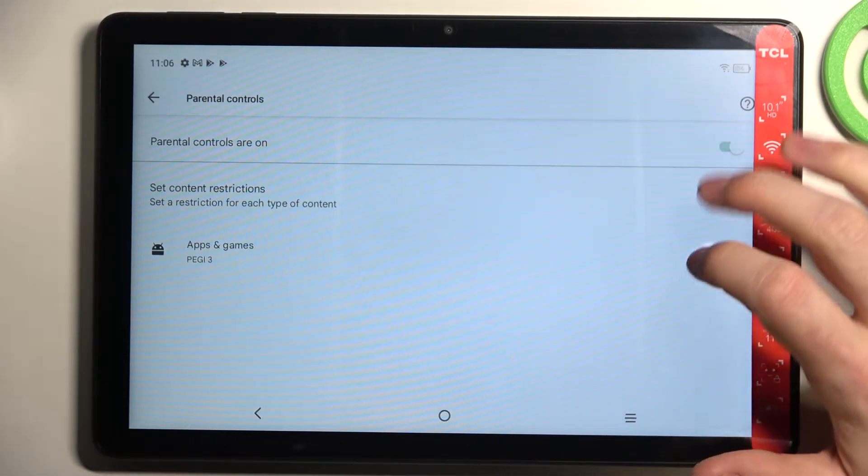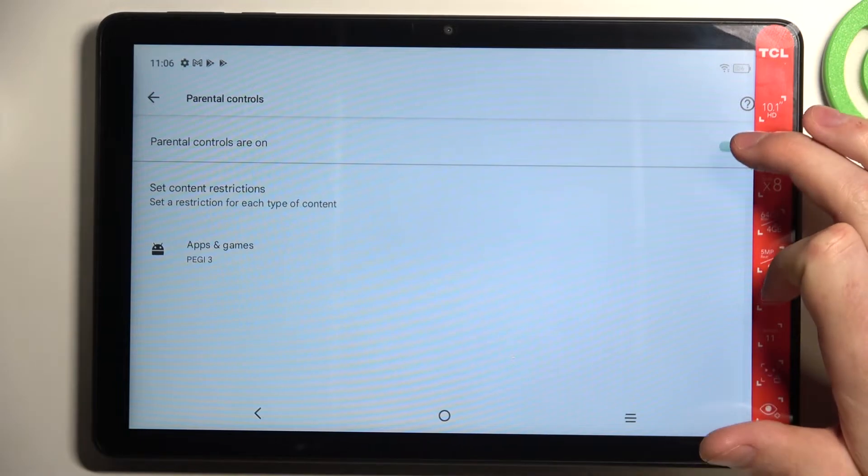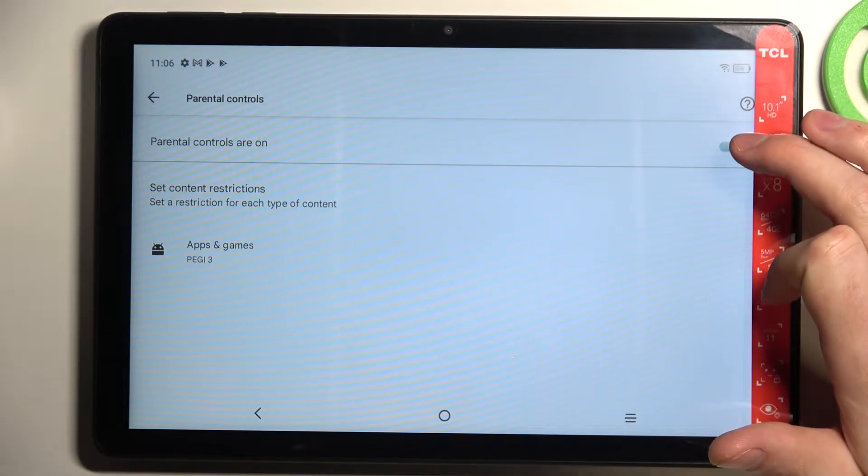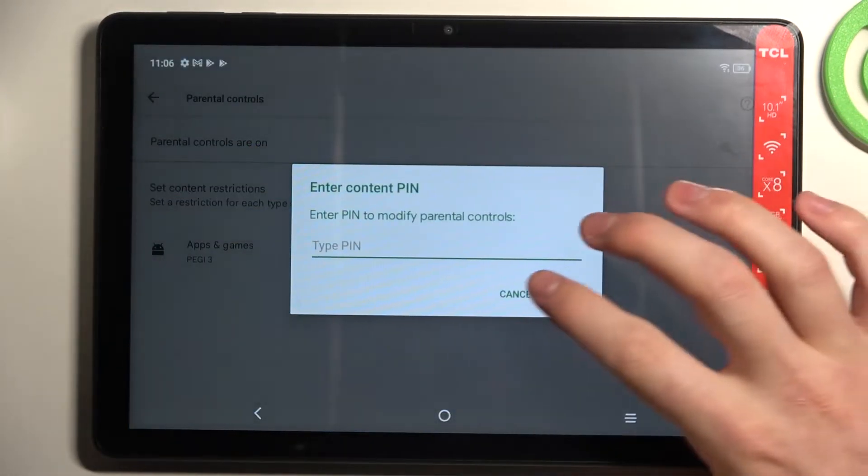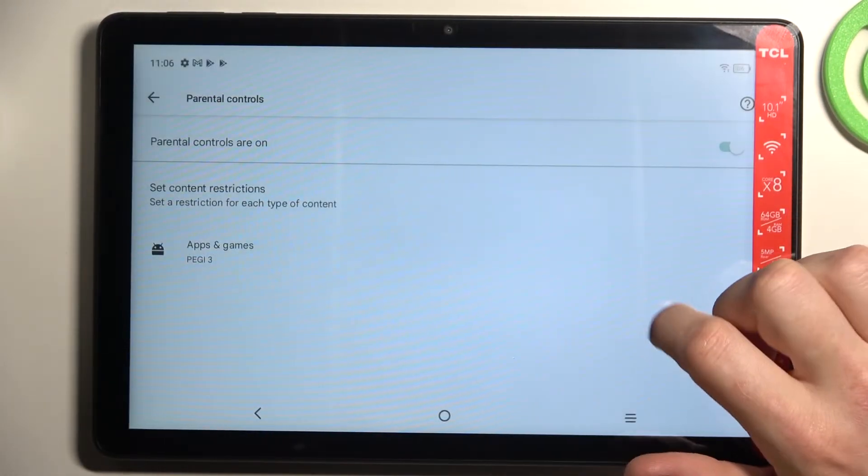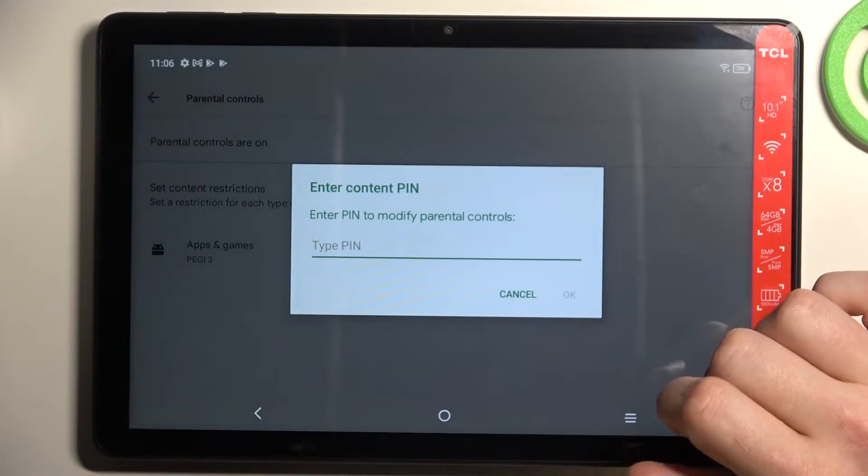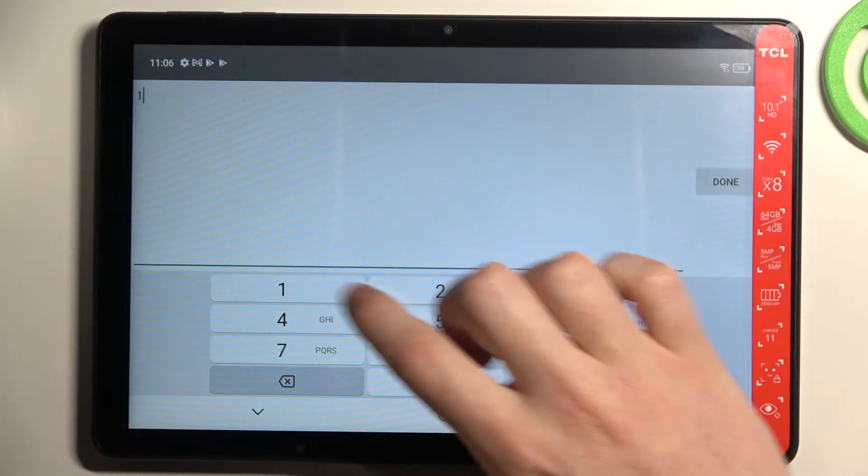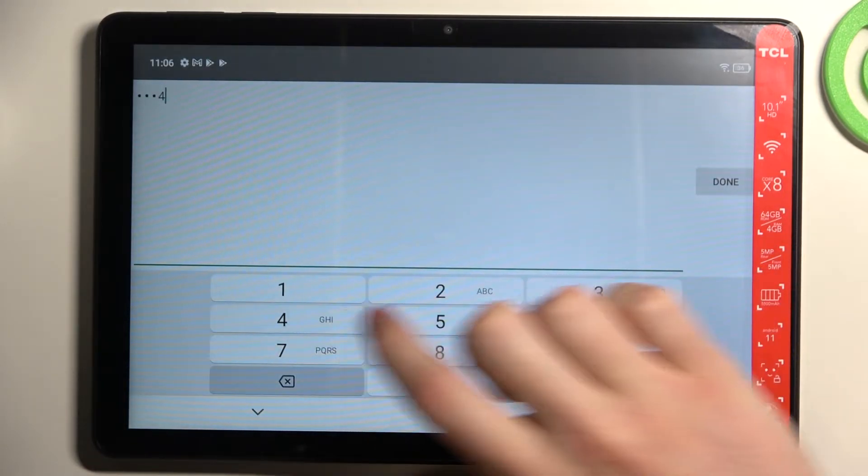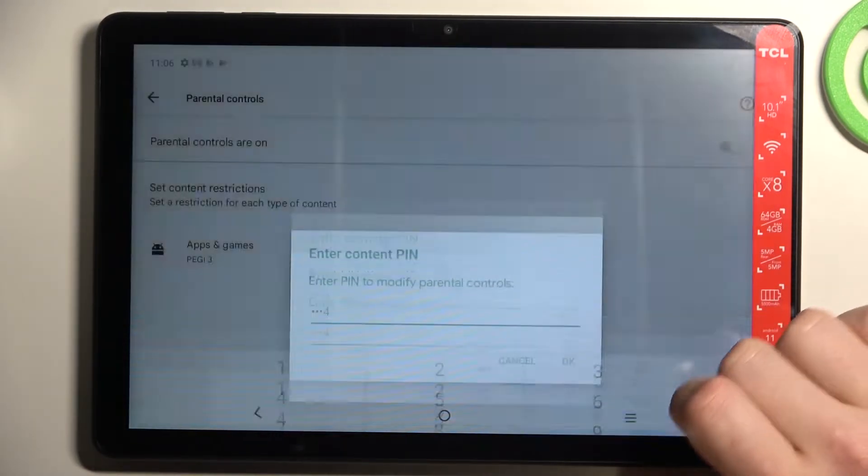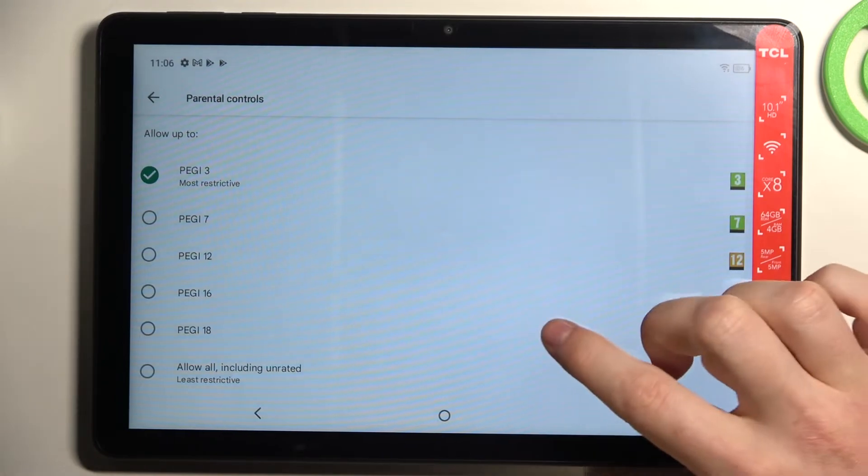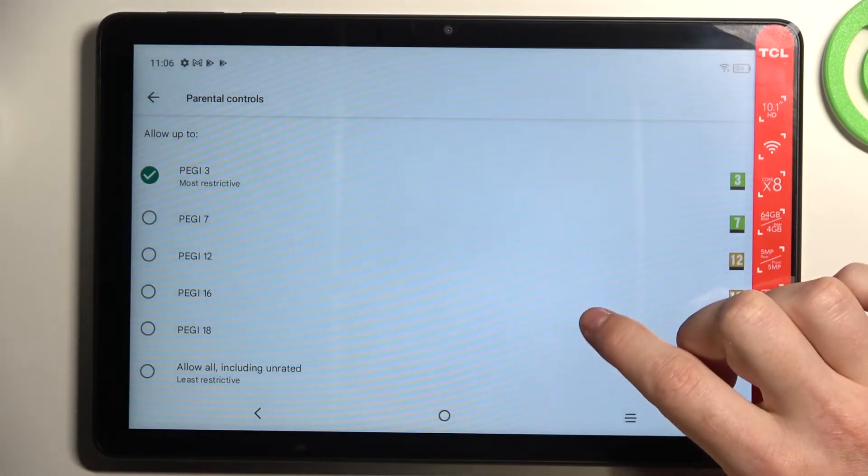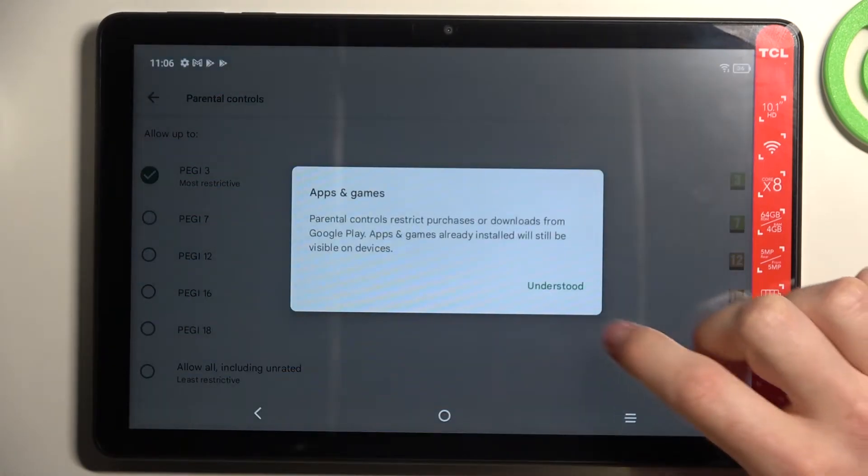Now there's two ways we can fix that. The first one is to disable parental controls entirely right here or go for apps and games, insert a pin code, click done and increase PG to at least 16.